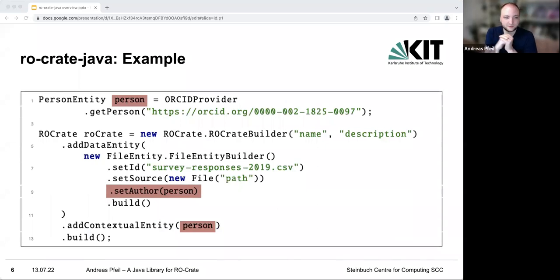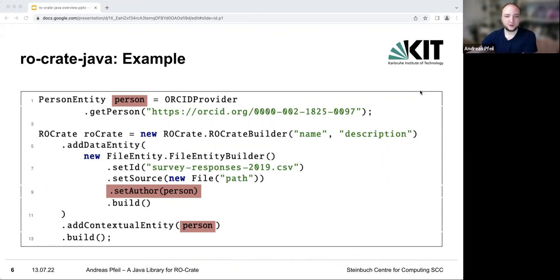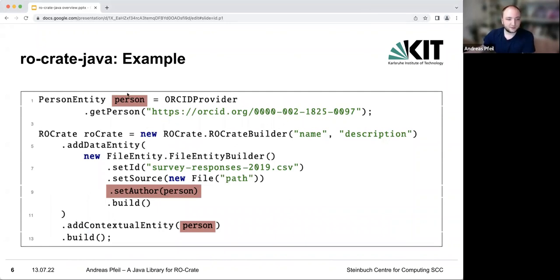So in the end, it could look like this. This is how it looks to create a simple crate with one file and one person. You can use your ORCID to create your personal entity, then create a crate using the builder. You can add a data entity, add a contextual entity, and the build command will then return an object of type RO-Crate. You can see that the person is being added to the crate itself but also as the author of this file.